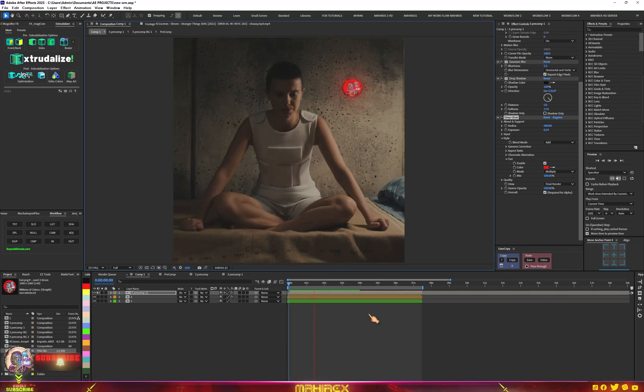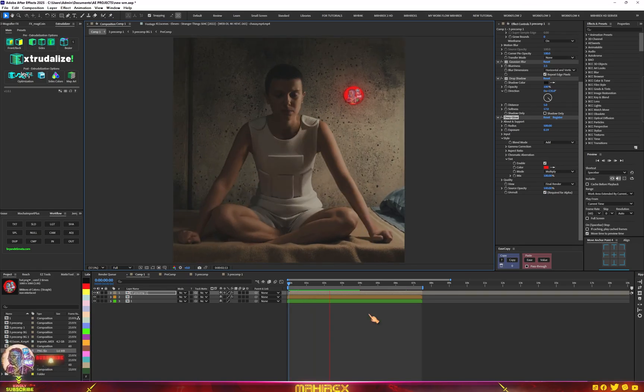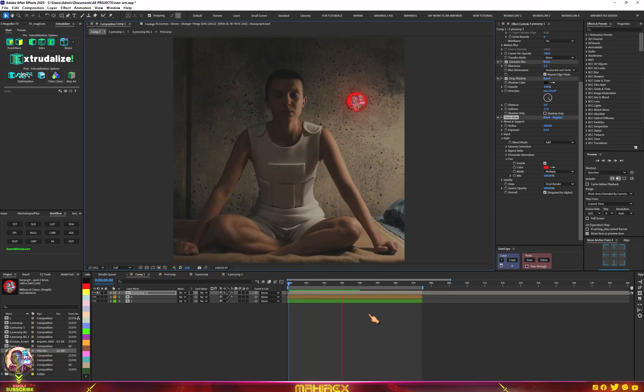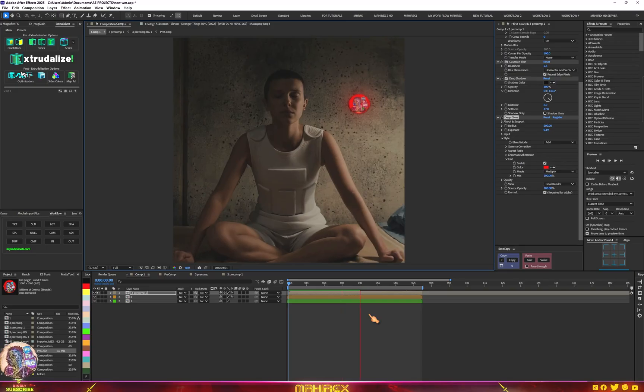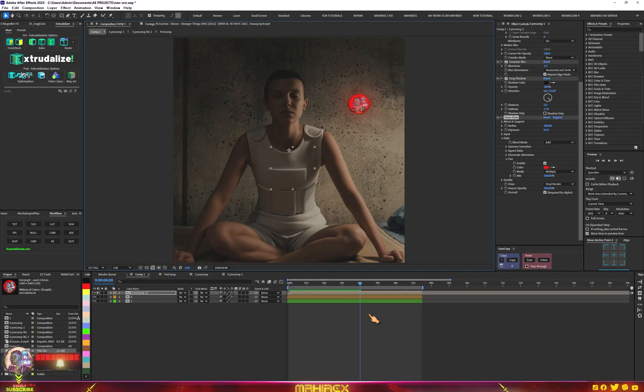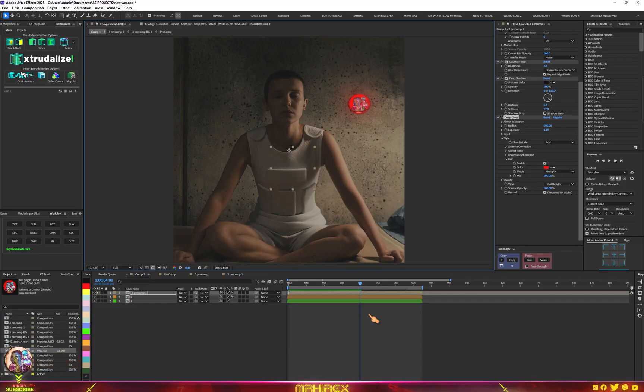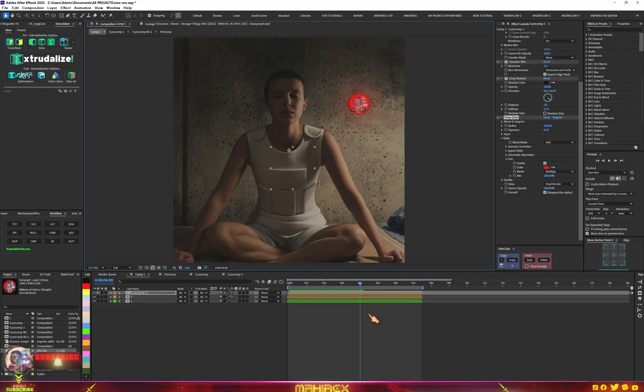Now you can actually see our logo is tracked to the wall. This is how you can attach your watermark or your logo to your edits. You can use this technique in any scene. Just try and get a good spot that is good for tracking.